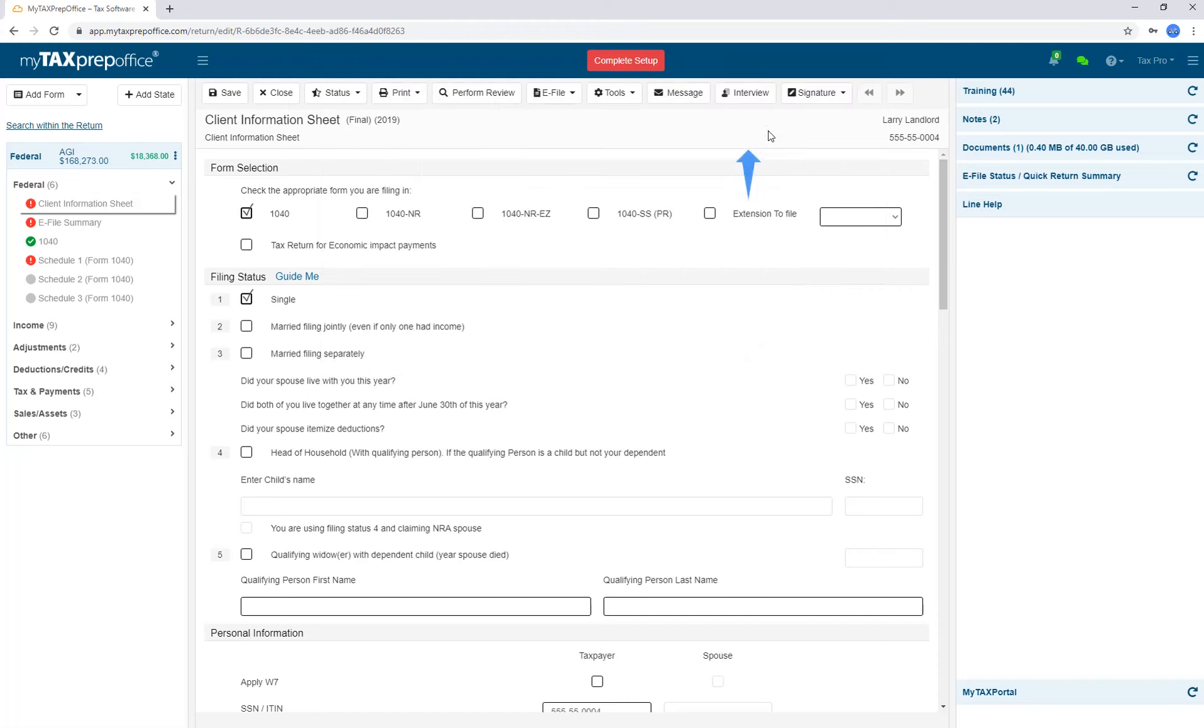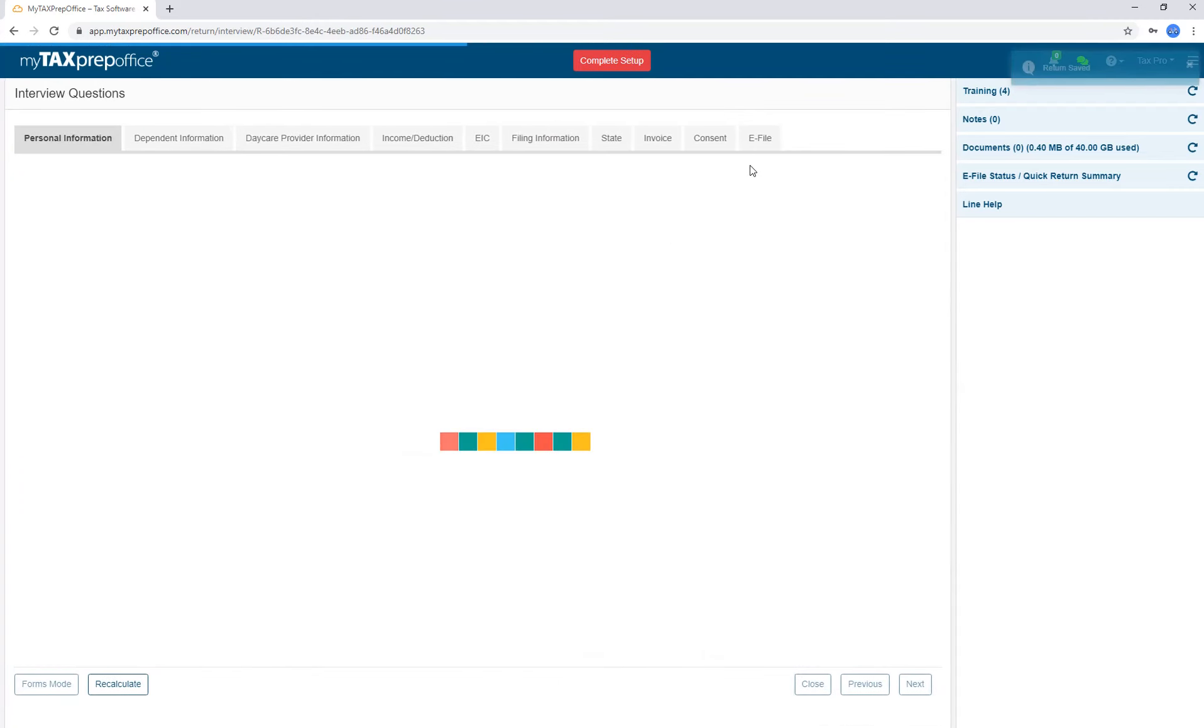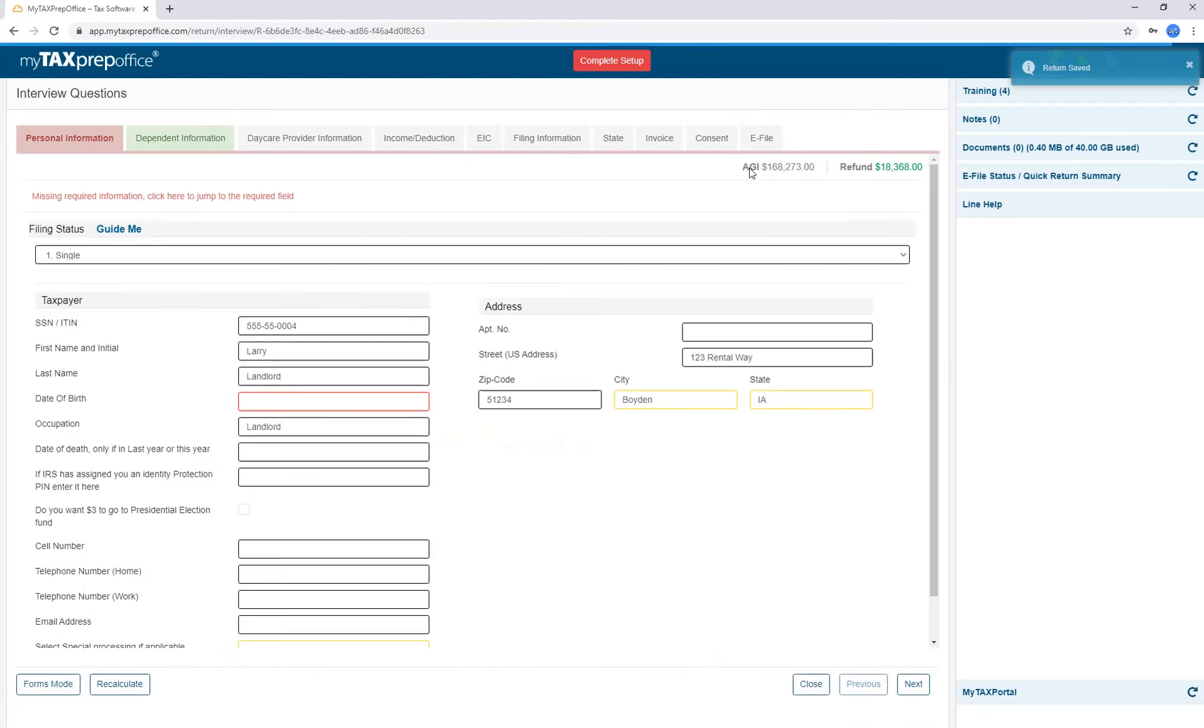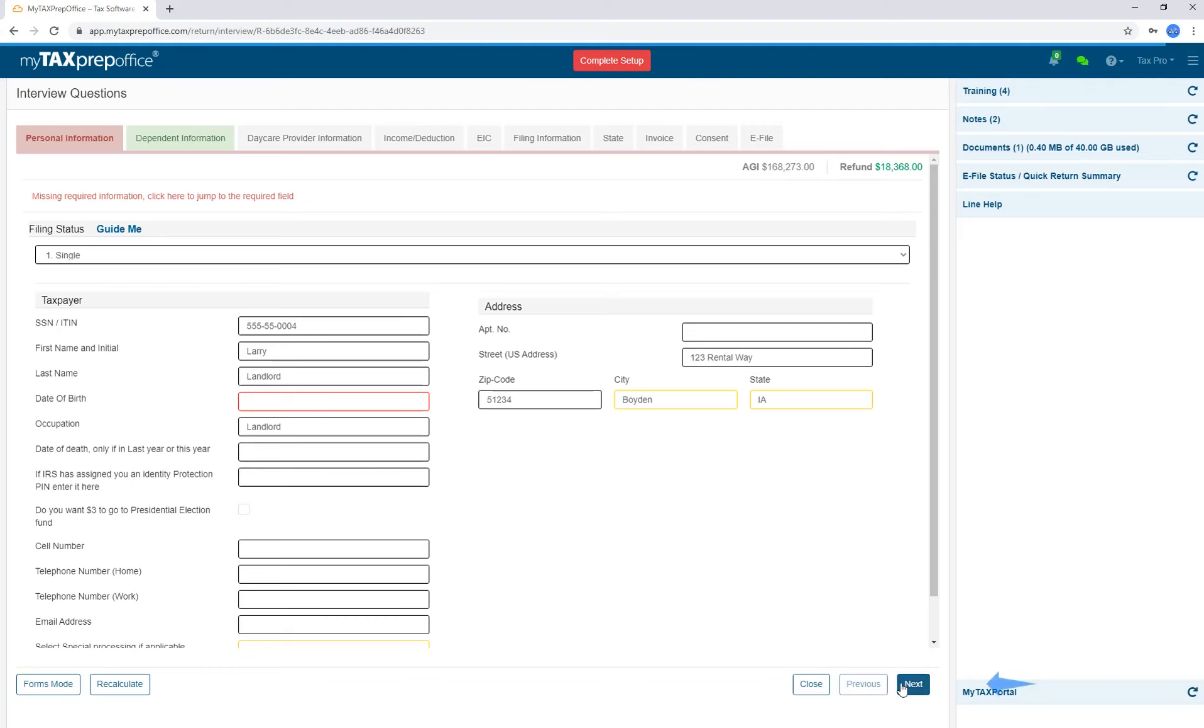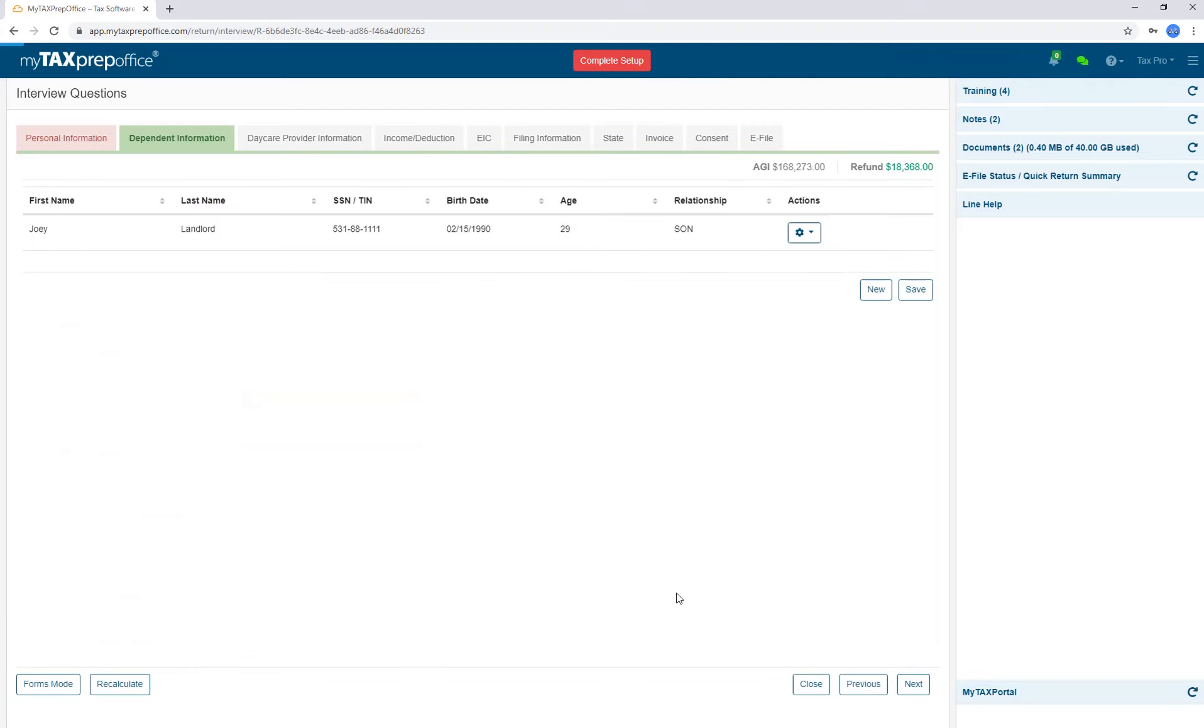Interview Mode gives you an interview layout, and you can toggle back and forth between Interview Mode and Forms Mode. There are two main reasons for using Interview Mode. The first is for quick entry of simple returns. You simply enter the information, click Next, and you will be taken to the additional input screens.